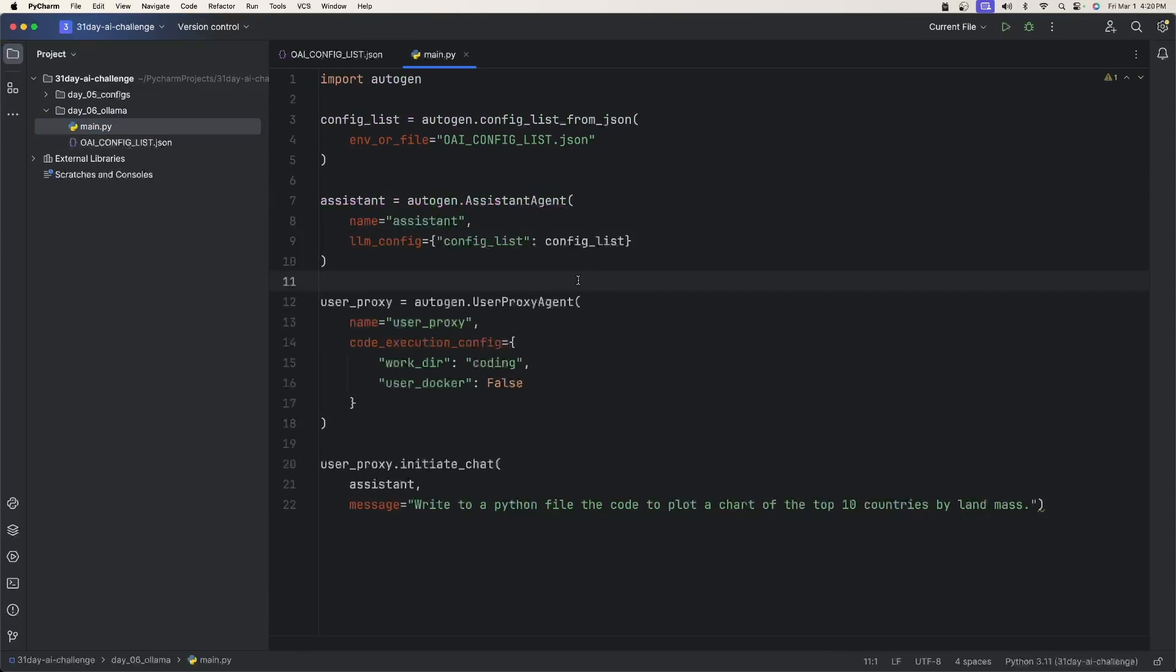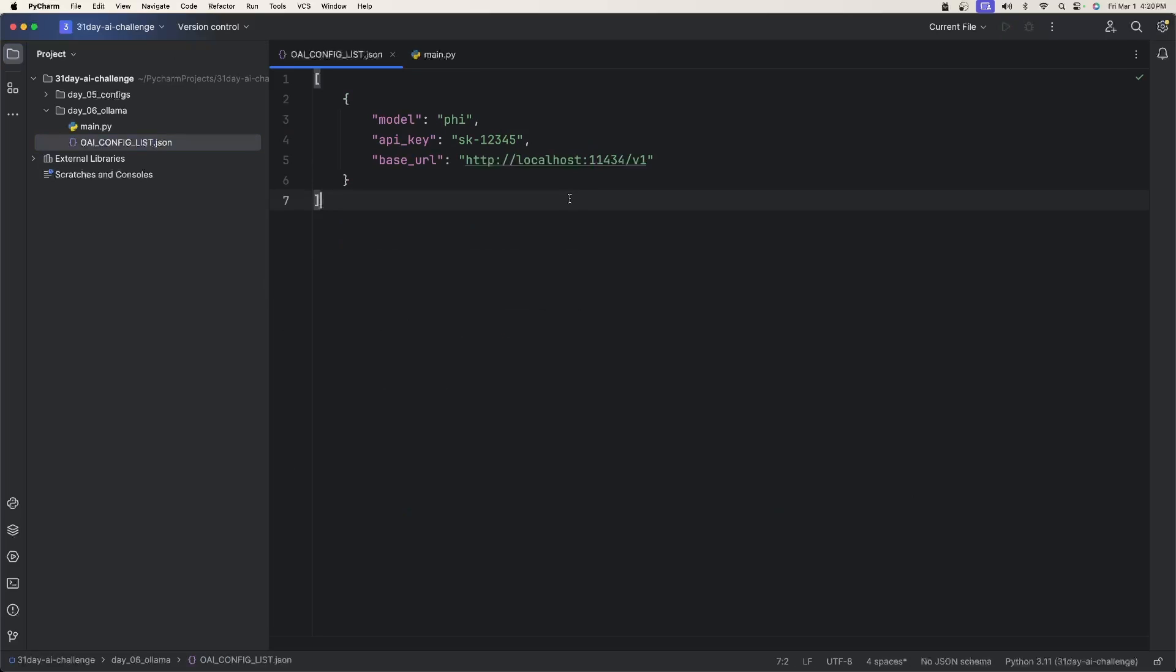All right. We're going to need two files for our example, a main Python file, and then an OAI config list JSON file. Let's first open up the JSON file.